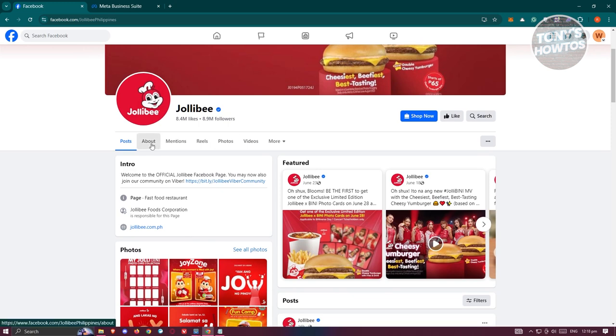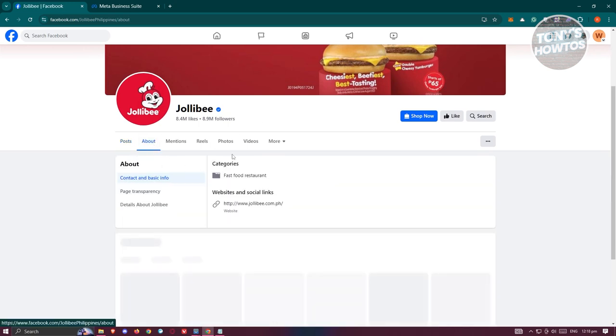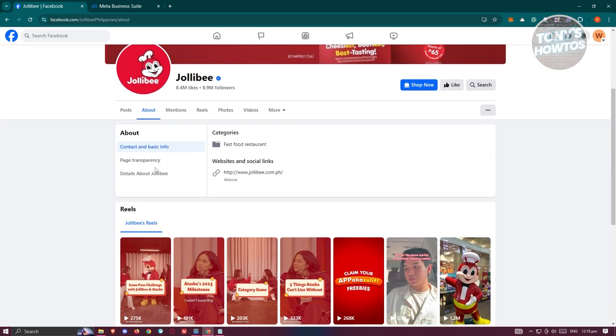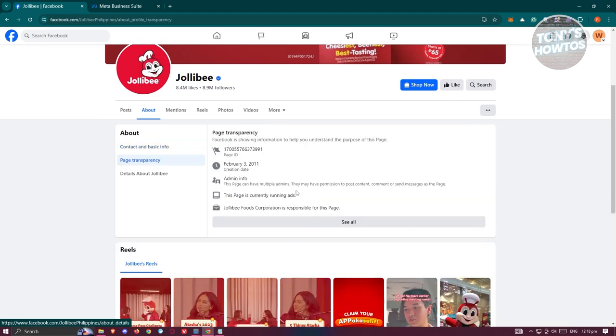Now you want to go to About, and on their About section you should be able to see the Page Transparency section. Let's go ahead and click on it.